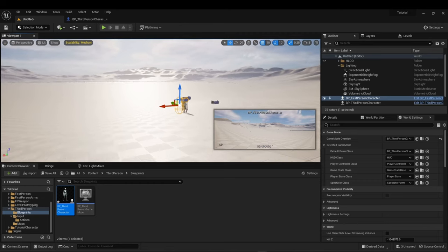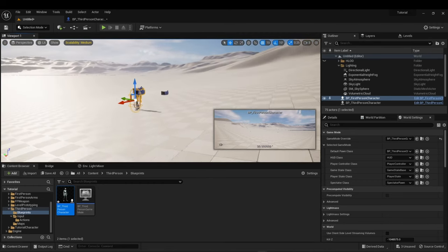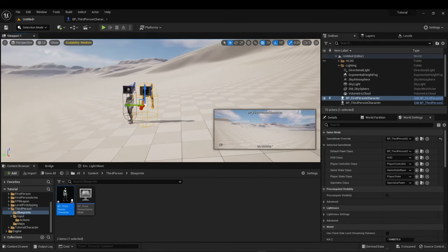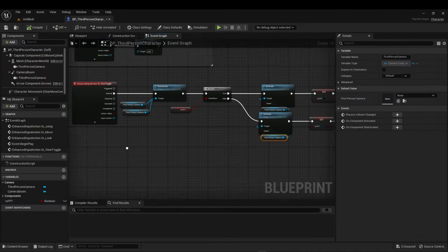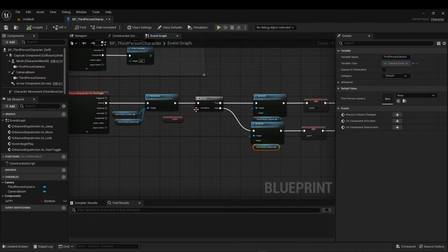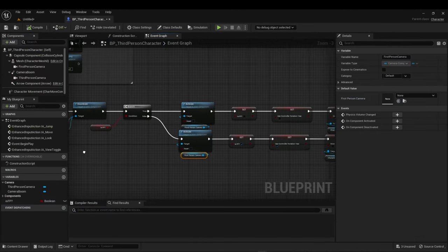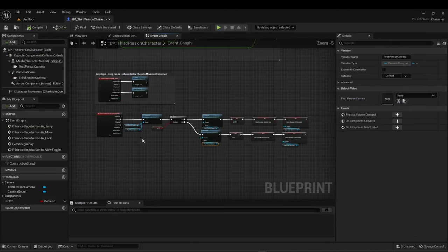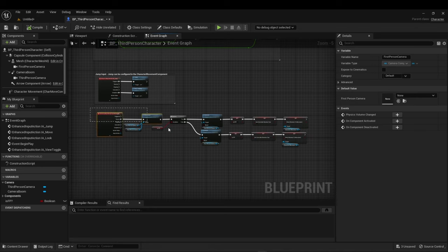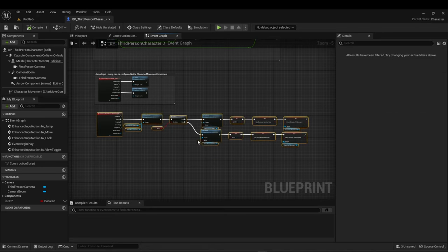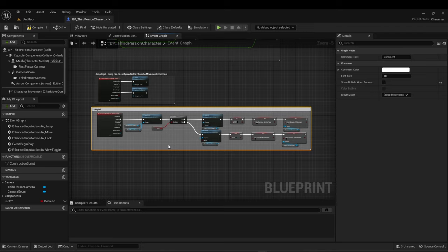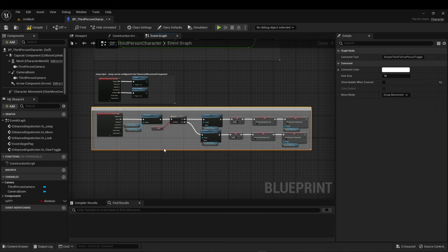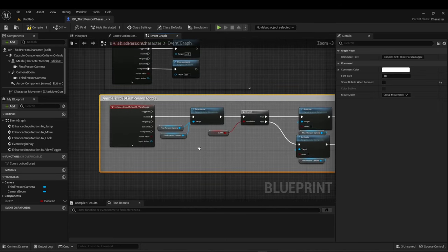So let's go back into the blueprint here. That's the quick and dirty method. That's commented out. It's always a good best practice to comment out any code that you write. Be as specific as you can. I'm just doing this quick, so I'll just say simple third to first person toggle. Now let's make more advanced version. Instead of adding a different input key, I think I will just use this one again. So I'm going to break that. Pull this down.